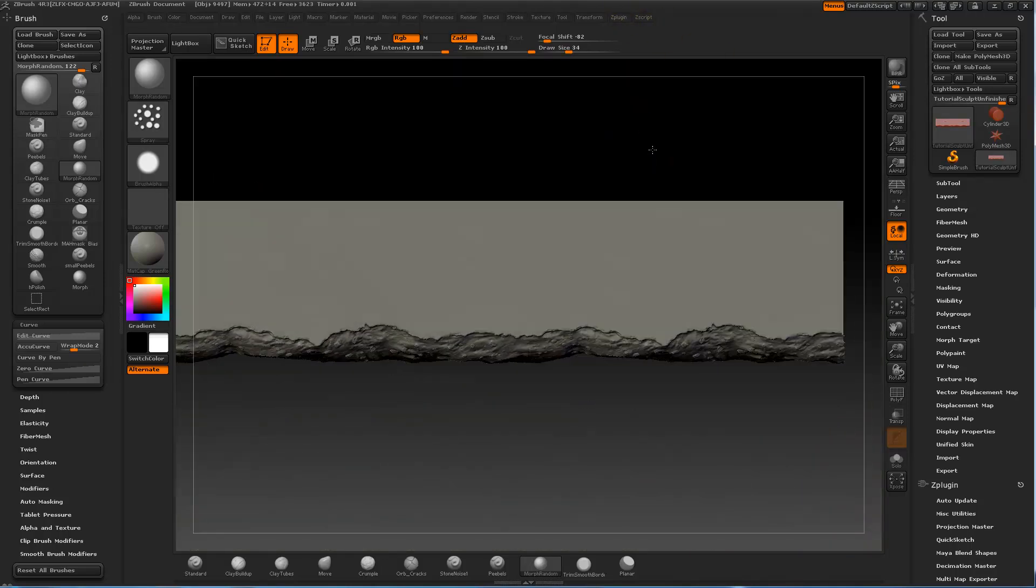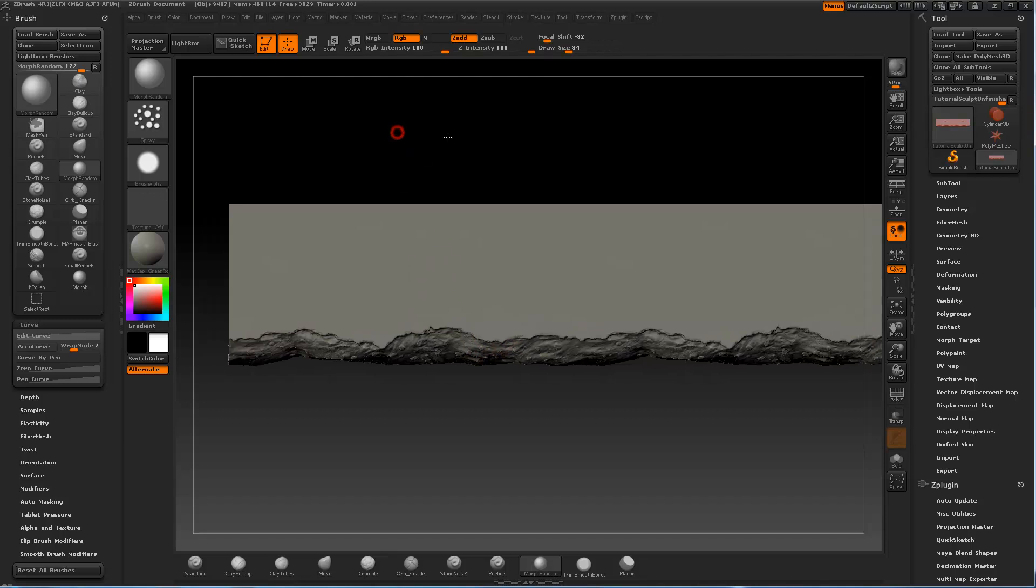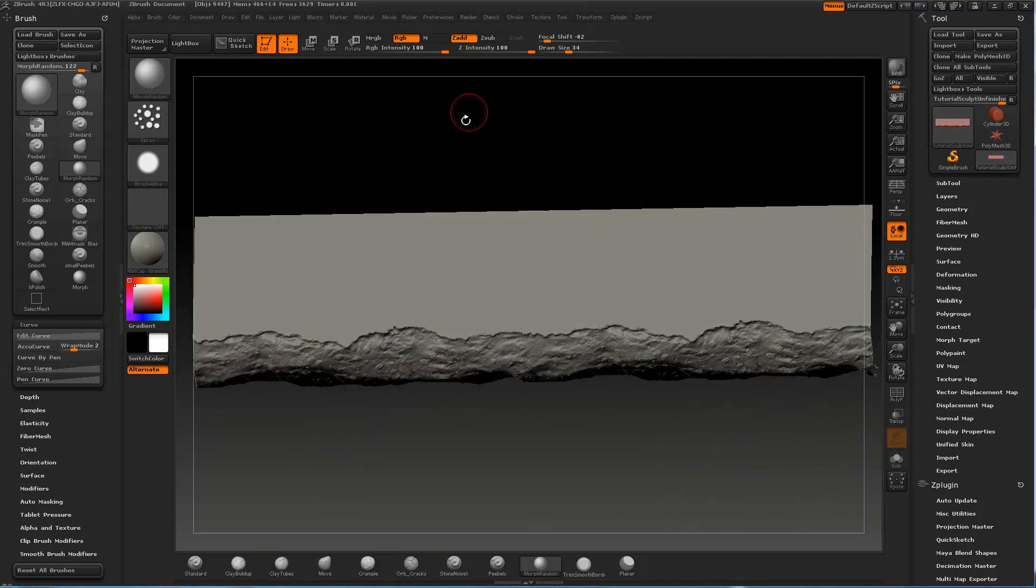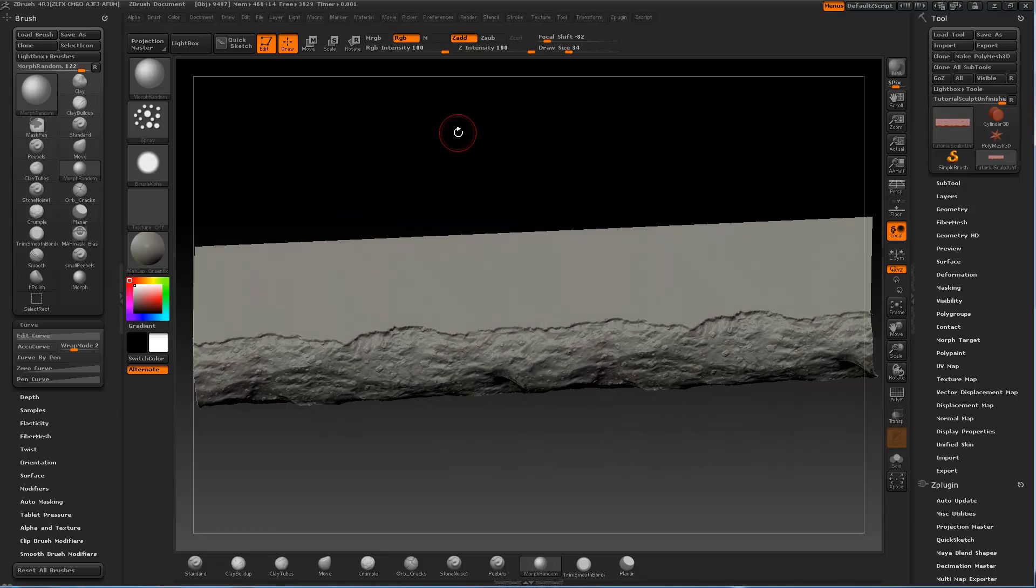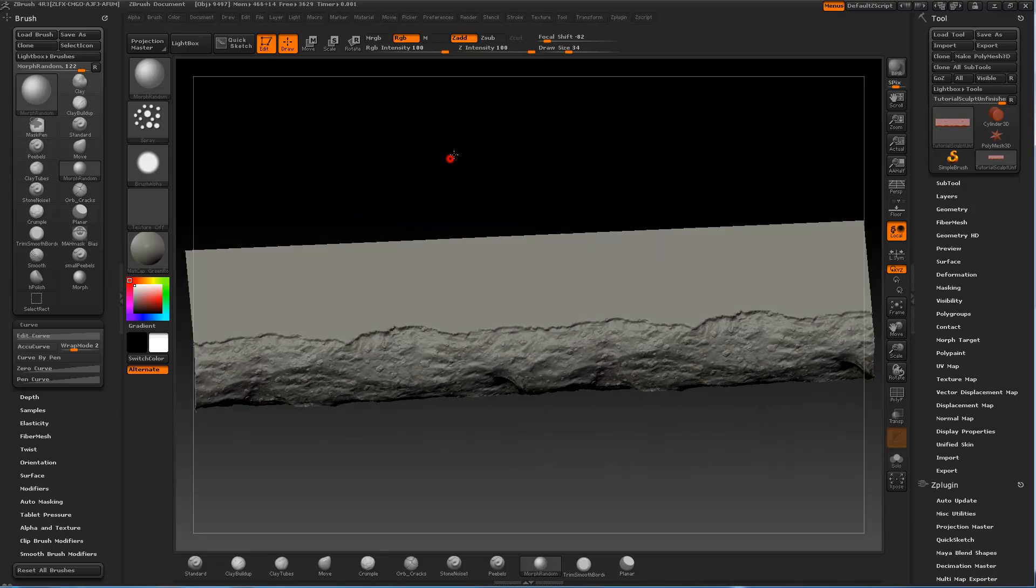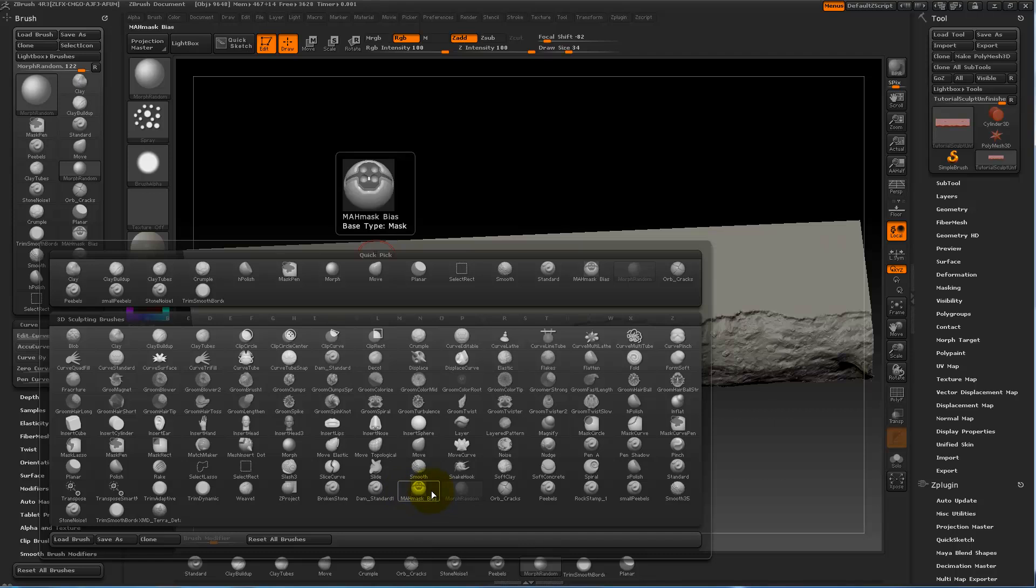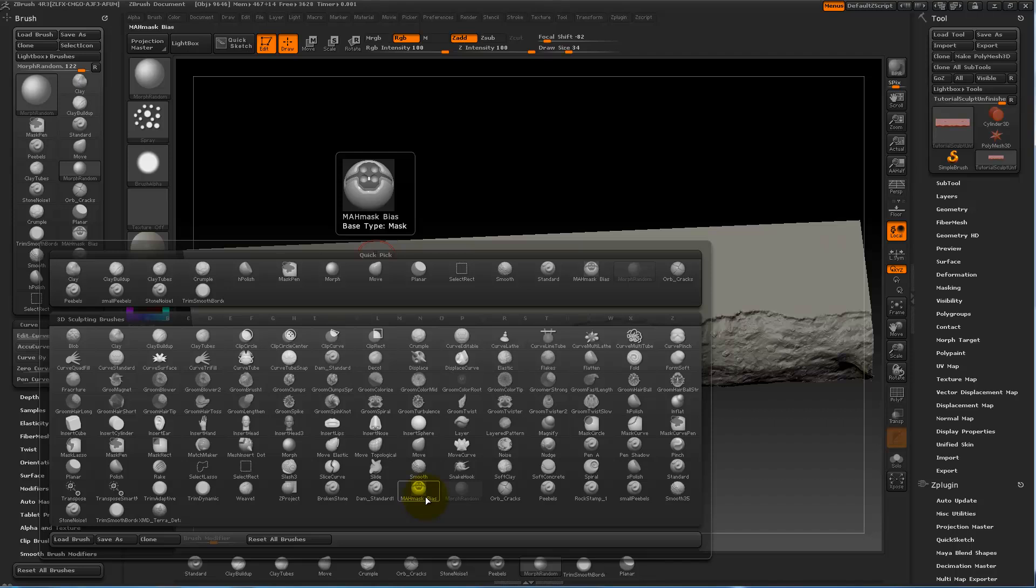I can't say I found it out myself because it's a brush made by a guy on ZBrush Central. I'm awful with names, I should have looked him up. The brush is actually a mask brush called MA age mask bias. So what it does is that it recognizes flat surfaces and where they end.